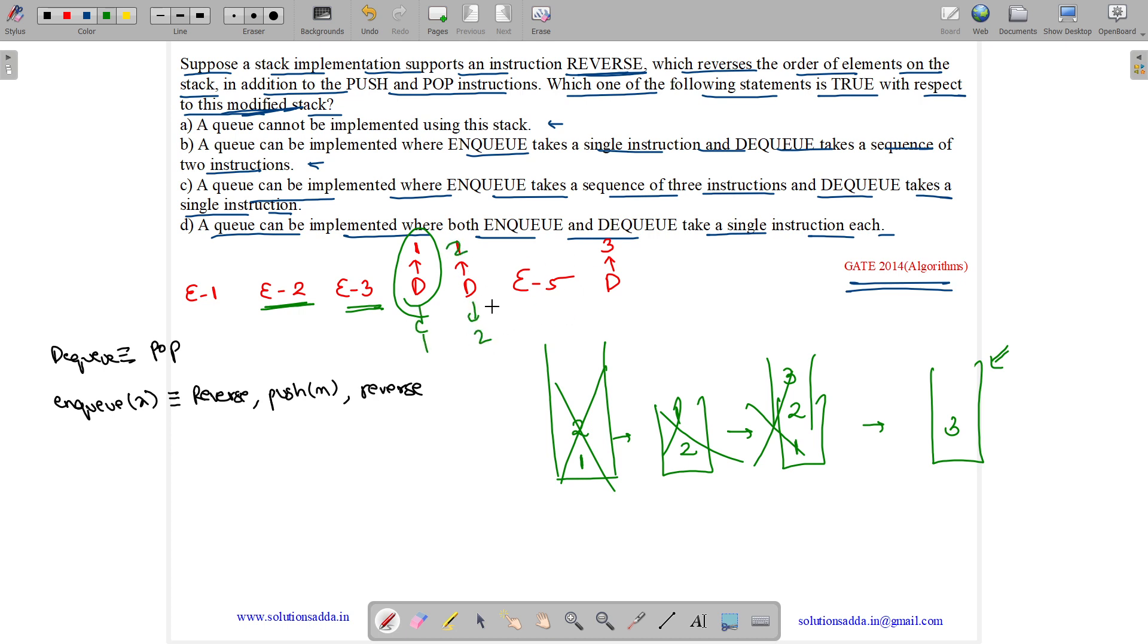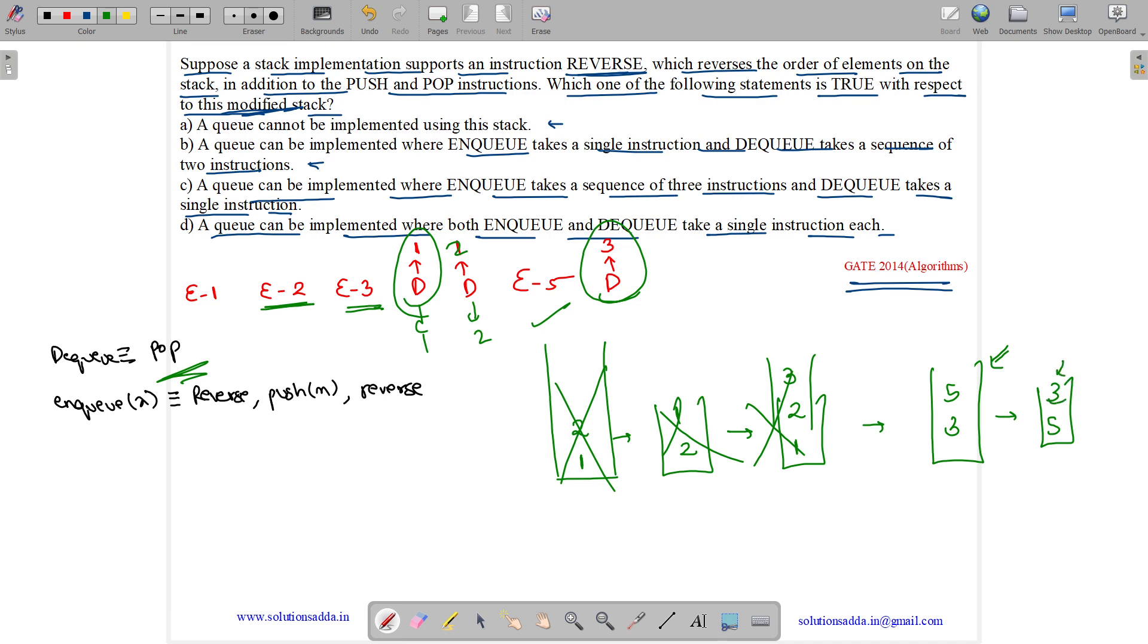Now, we have ENQ of 5. So, we will do reverse. Then, we will push and then again we will reverse. Now, this is done. Now, DEQ equivalent to POP will remove our item 3. So, this is being done perfectly by using these operations.